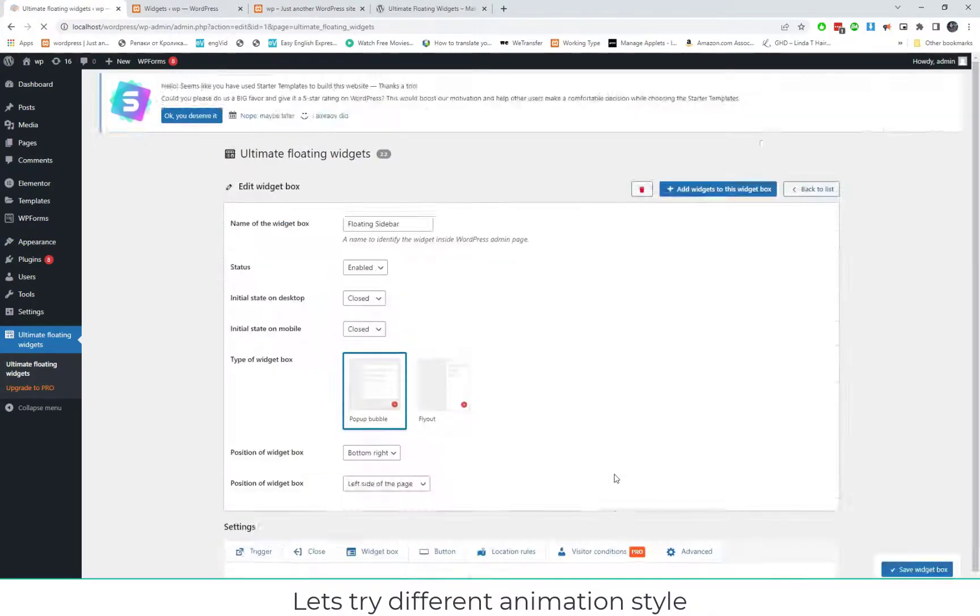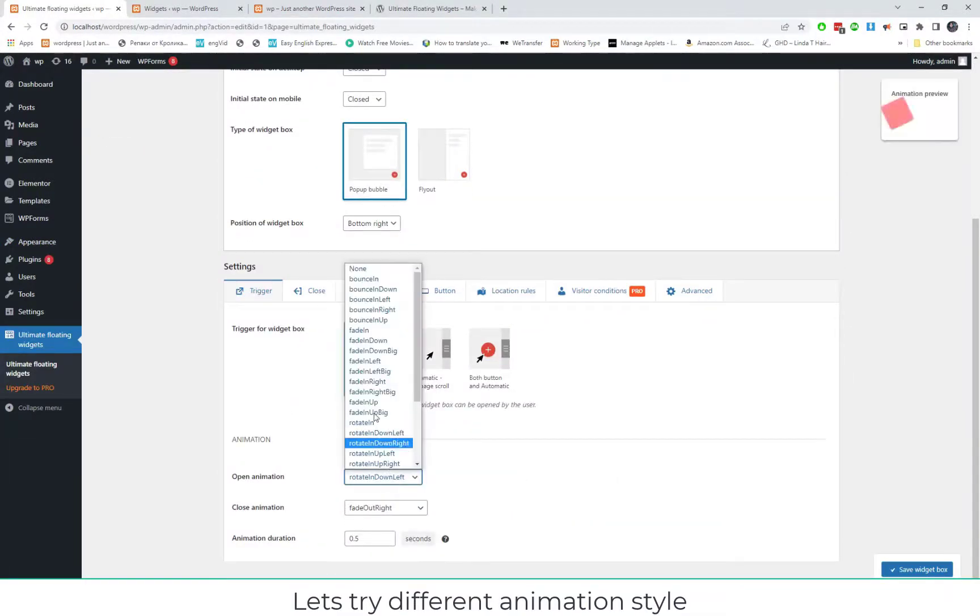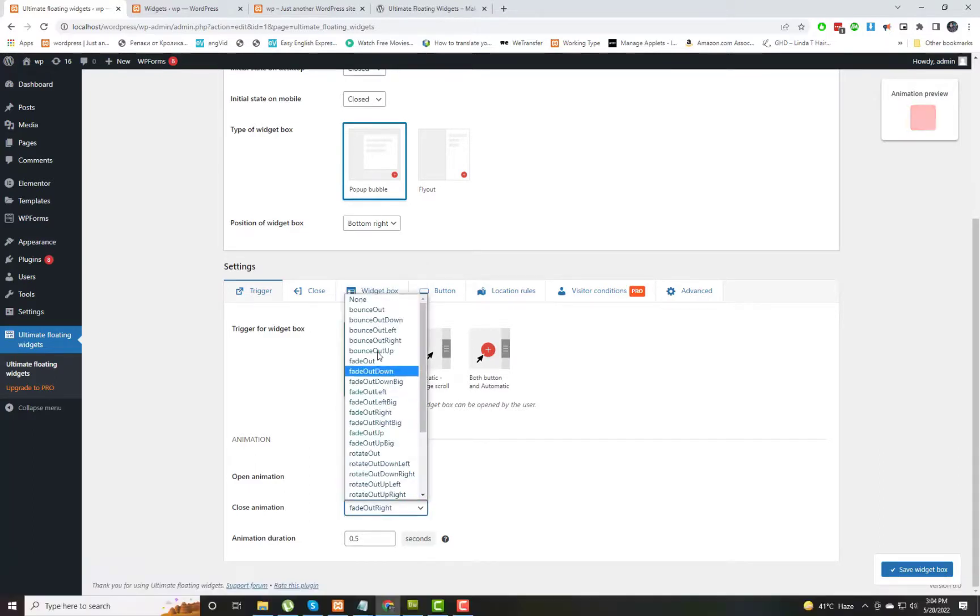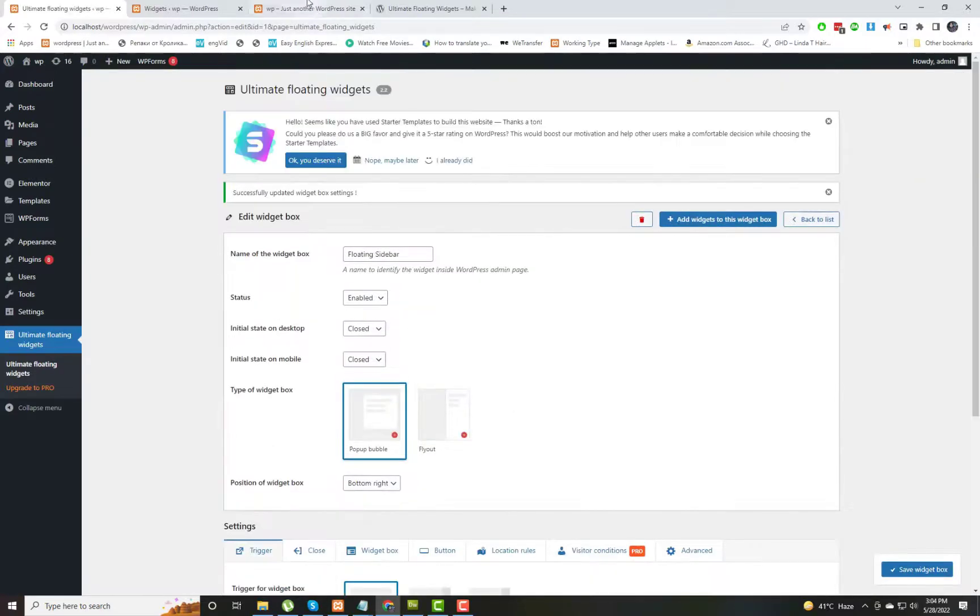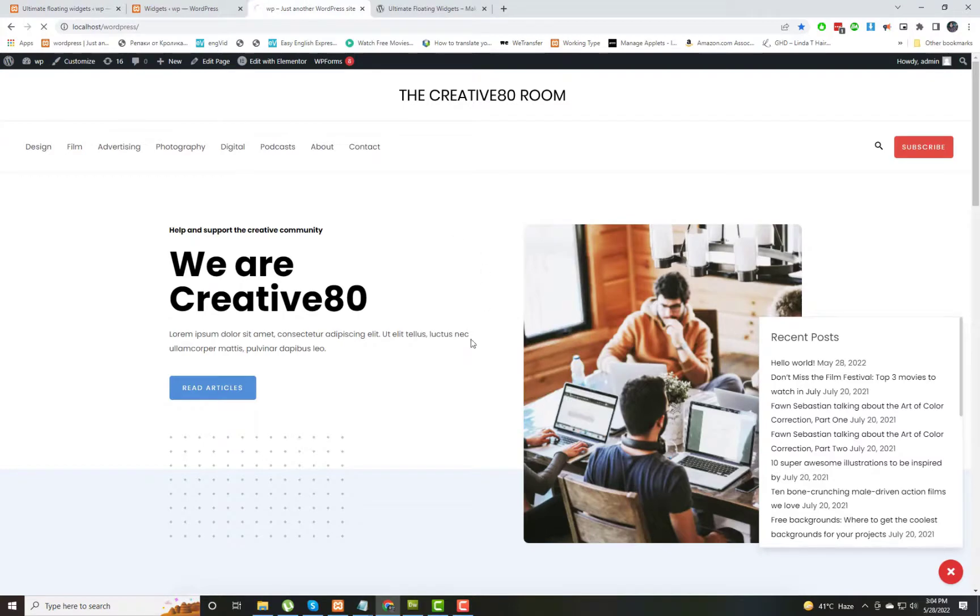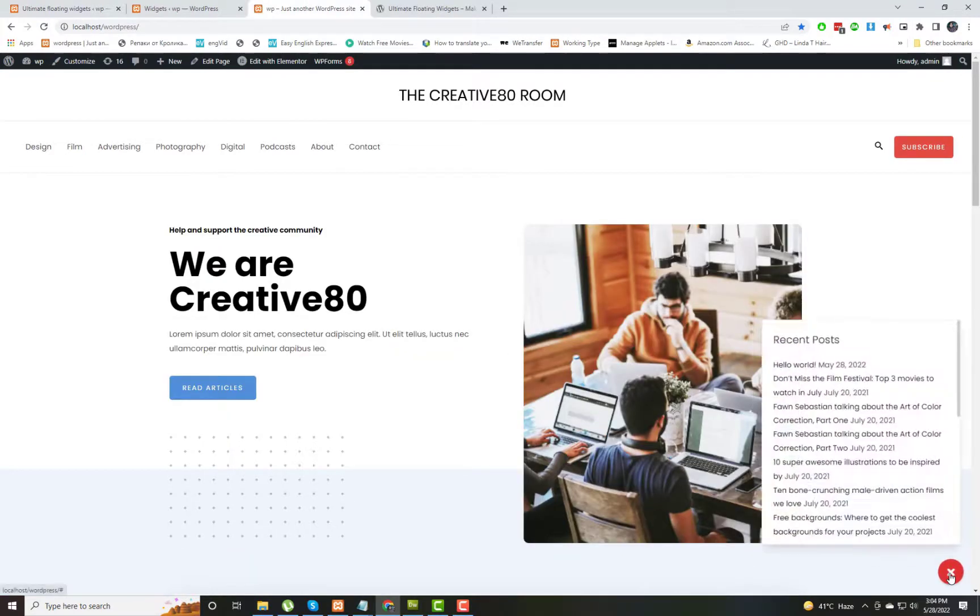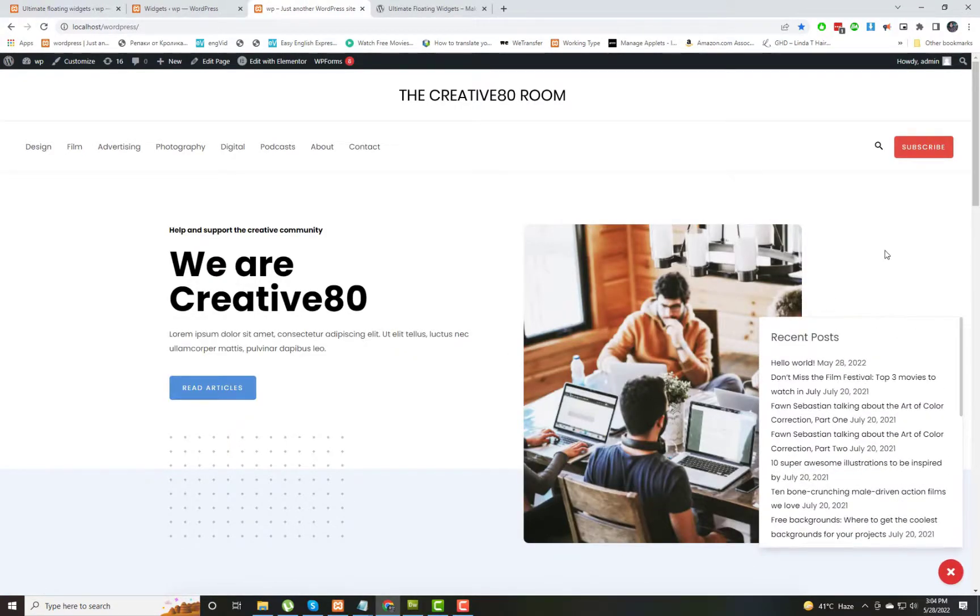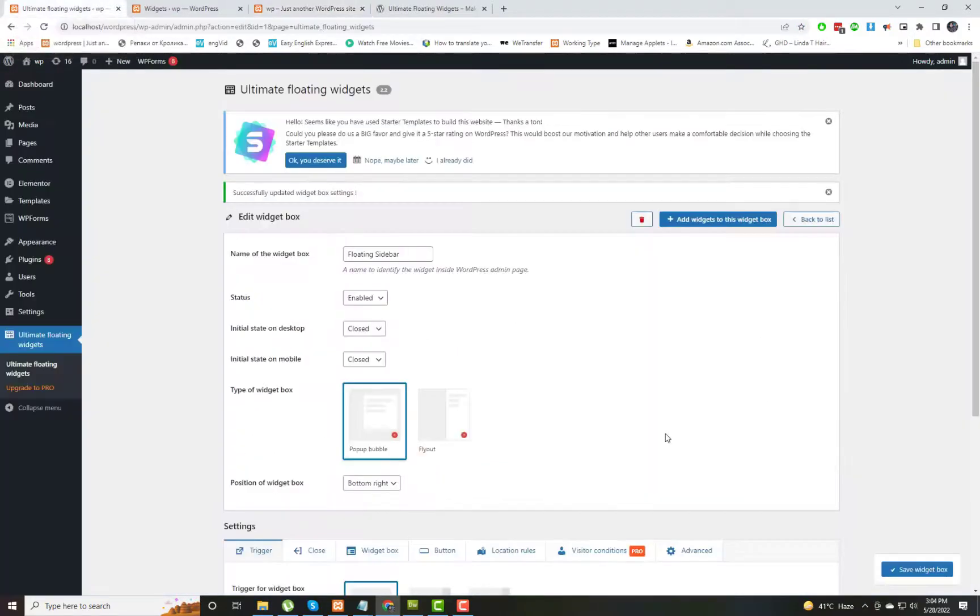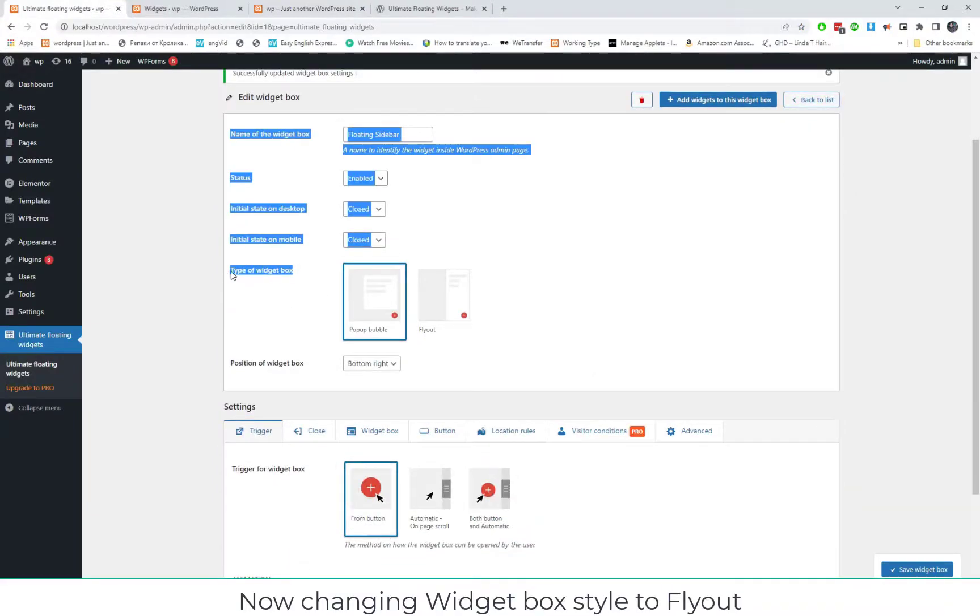Now we can see further settings of this plugin. I am going to Edit and I can change the animation style and the closing style of this widget. I am saving the settings. Now I am refreshing the page and clicking on the button. You can see the change in animation of that widget.